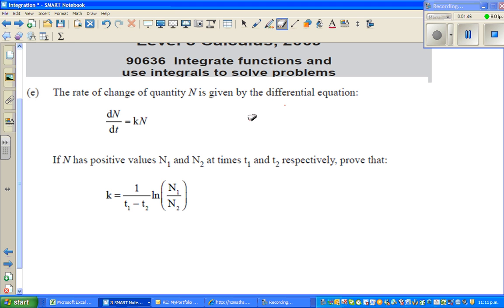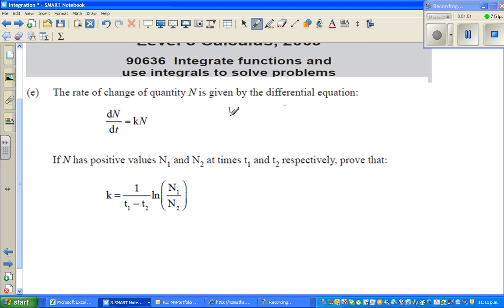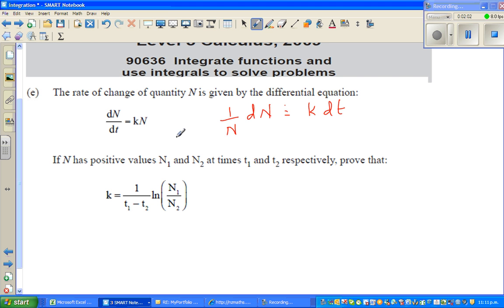So let me separate the n's and the dt's. I'll rearrange to get 1/n dn = k dt. What I've done is divided both sides by n and multiplied both sides by dt.